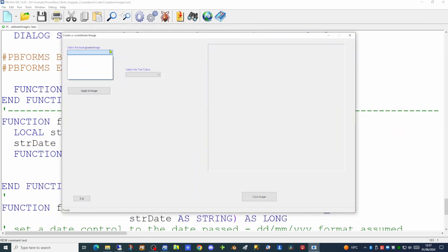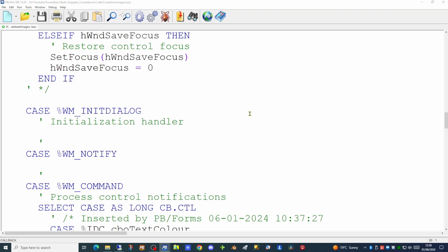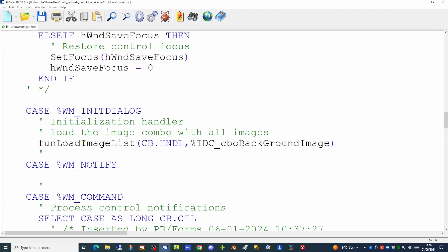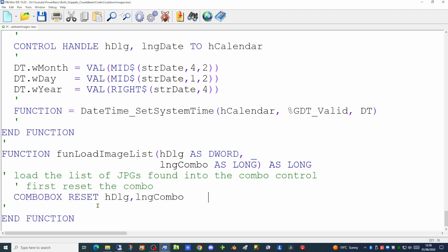Our first task is to populate the drop-down list of background images. In the initialize dialog section of the callback function, we make a call to a new function that will load our image list, passing it two parameters: the handle of the dialog and the handle of the combo box to populate. The first task in this new function is to reset the combo box, which is good practice to allow the function to be called from elsewhere in the code.